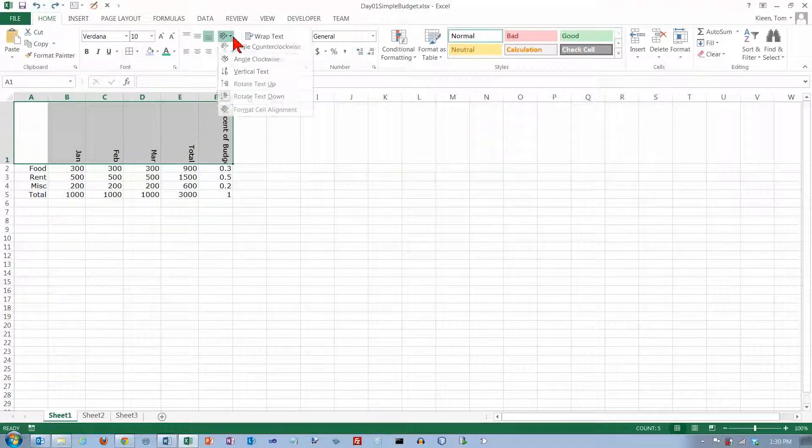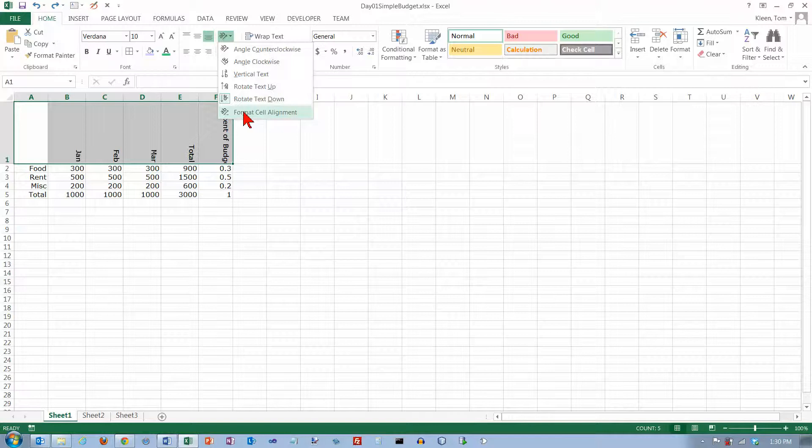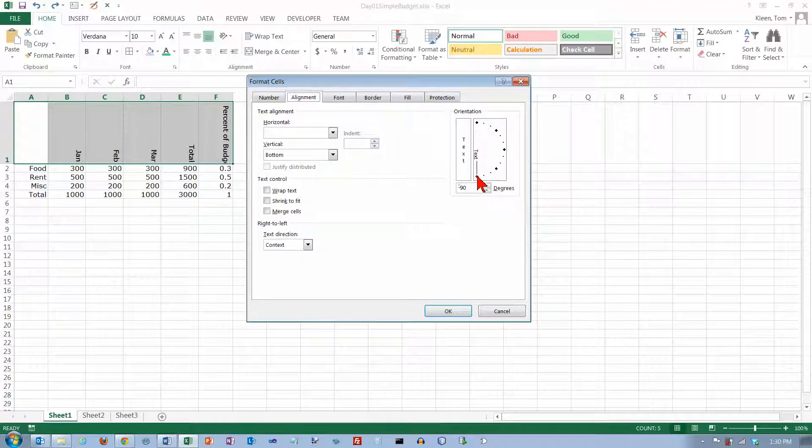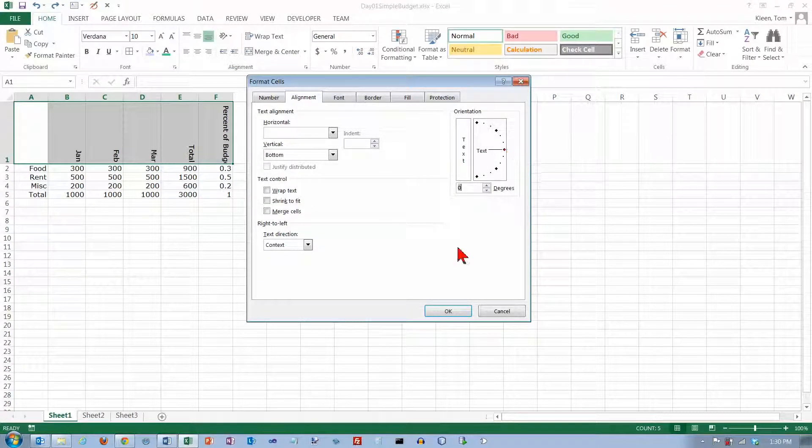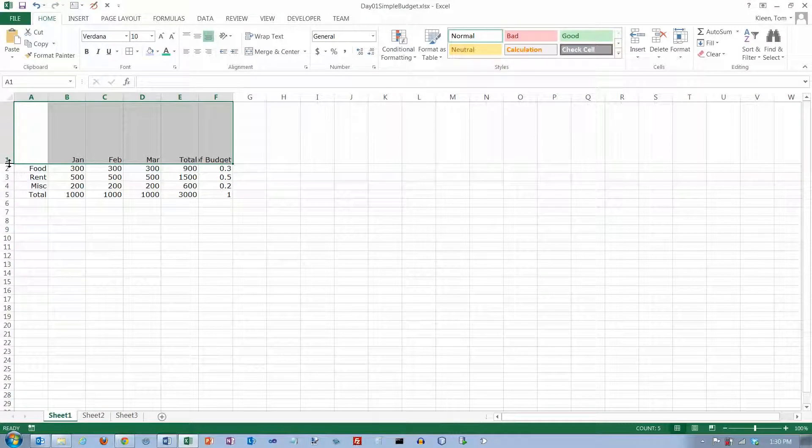And then I want to go back to normal text alignment, and actually that's not even an option here, so what you have to do is go here and just set this on zero, click on OK, and there we are.